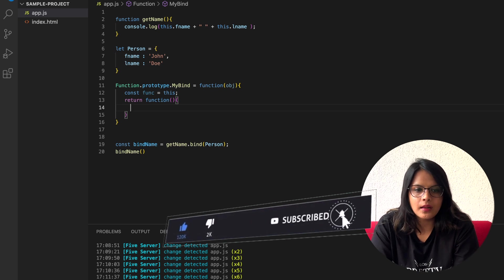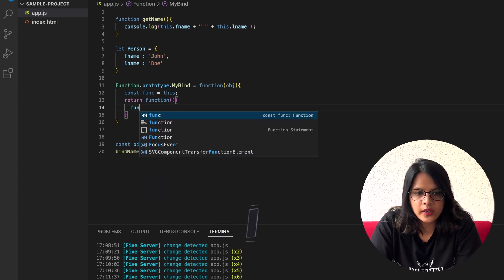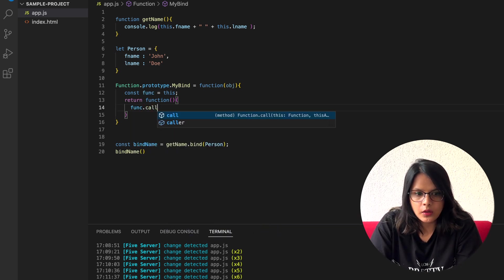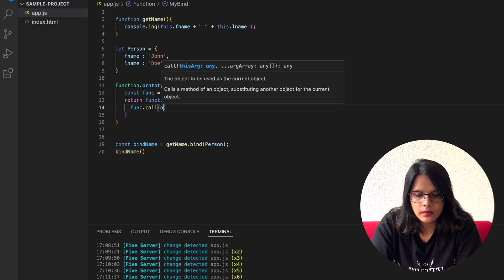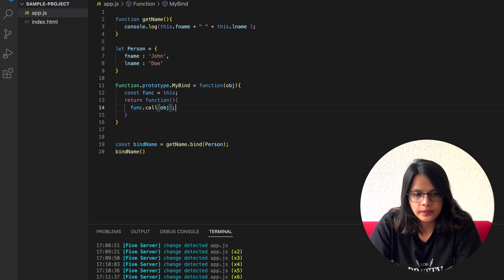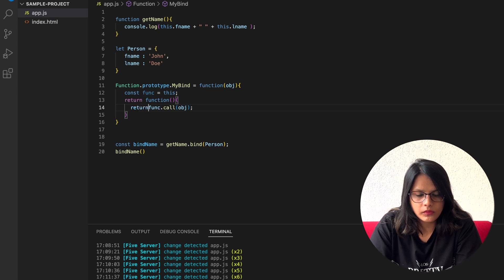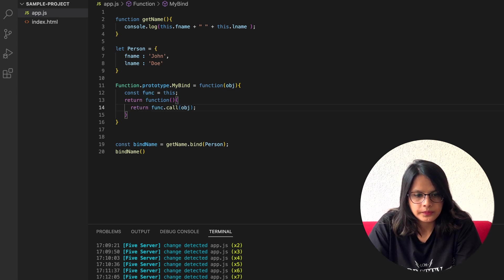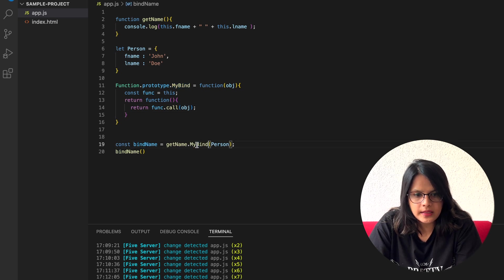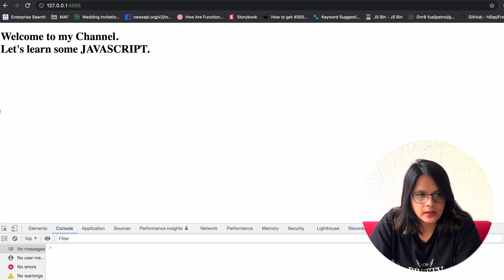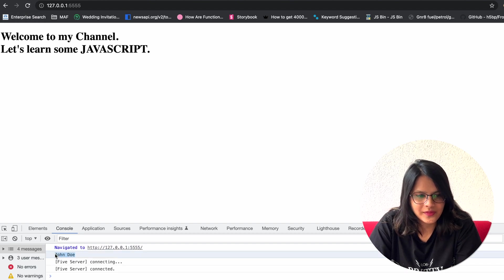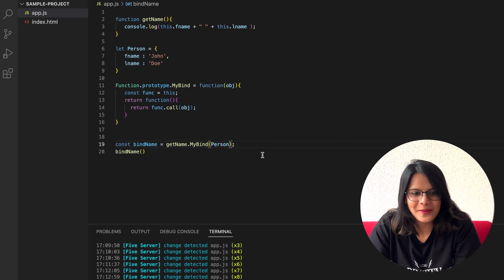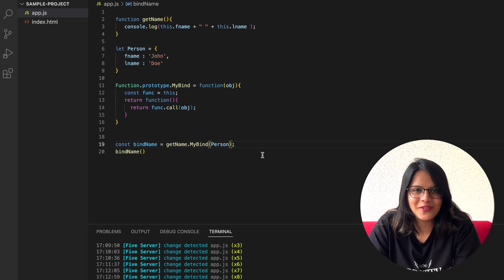Simple. I hope you are getting this. So func.call(object). Now if I try to replace this bind with myBind, what I can see is Yondo. Yay, we have created a myBind. I hope you are happy with this.